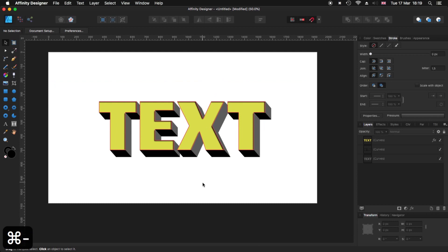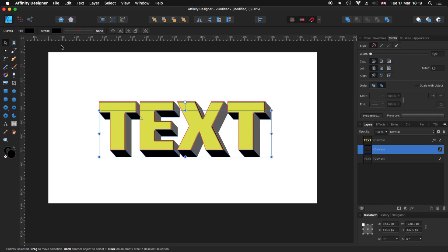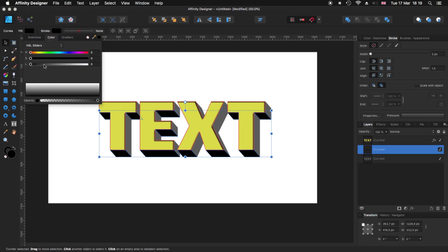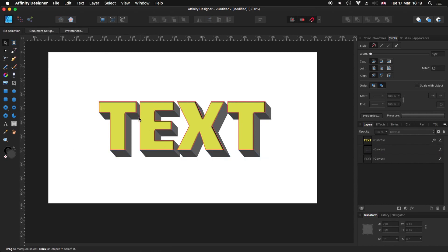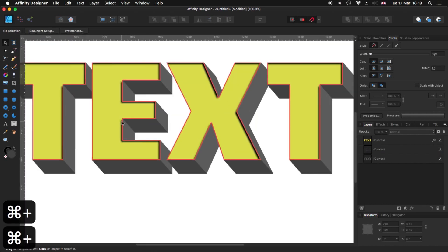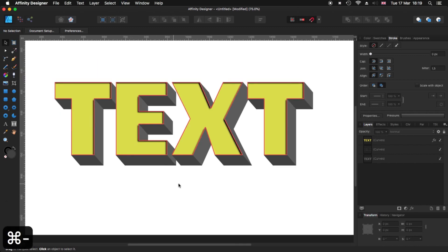Now that we have all that done, it looks like it's actually 3D. We can make it look a little more realistic like that. Now, as you can see, it gives you the illusion that this is a 3D block type of text.